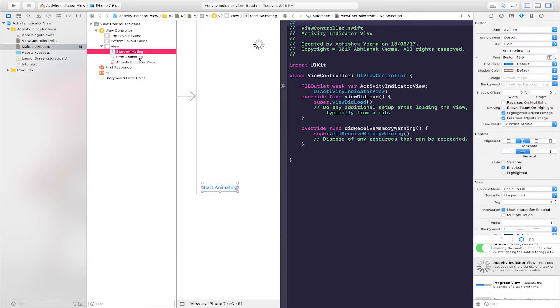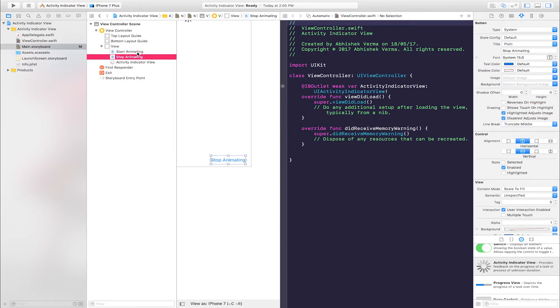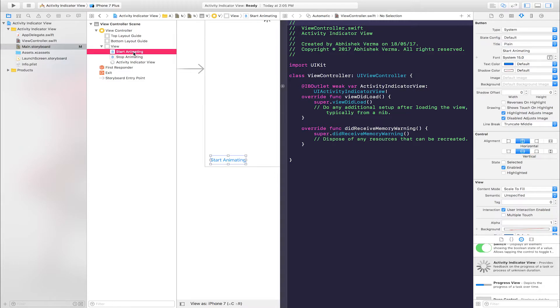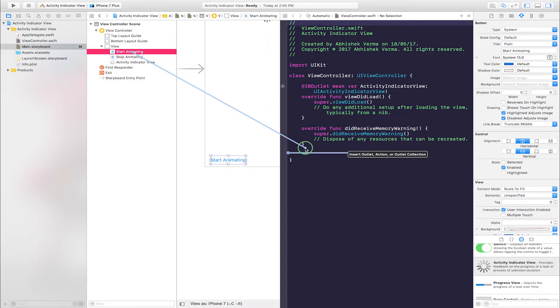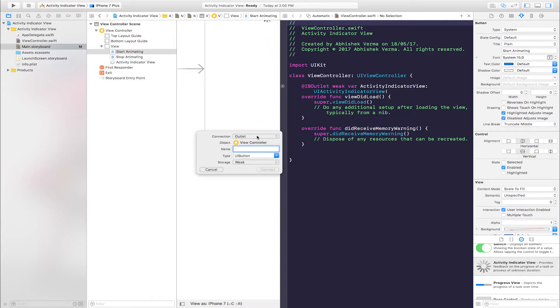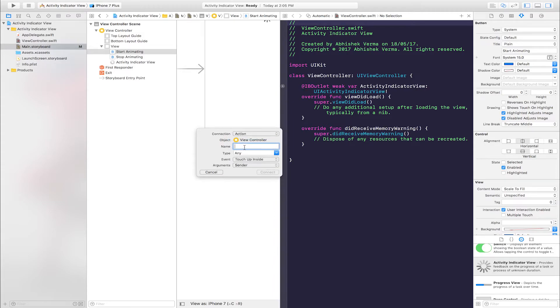Make action for these two buttons. Select first button and create action. Enter button name is Start Animating.